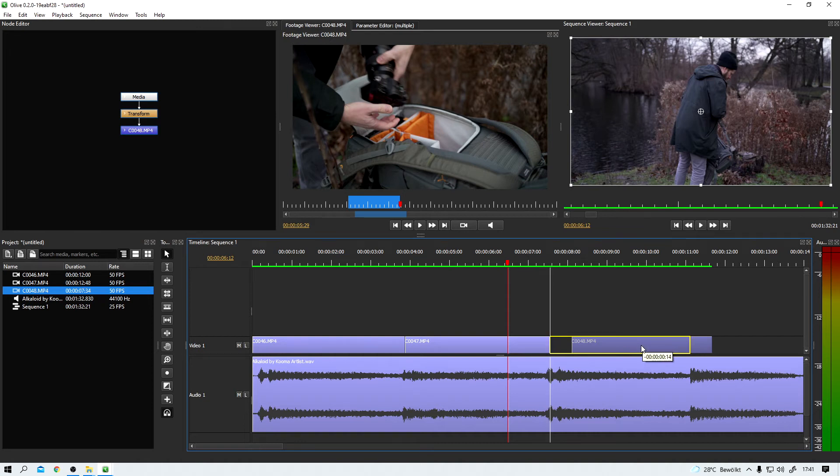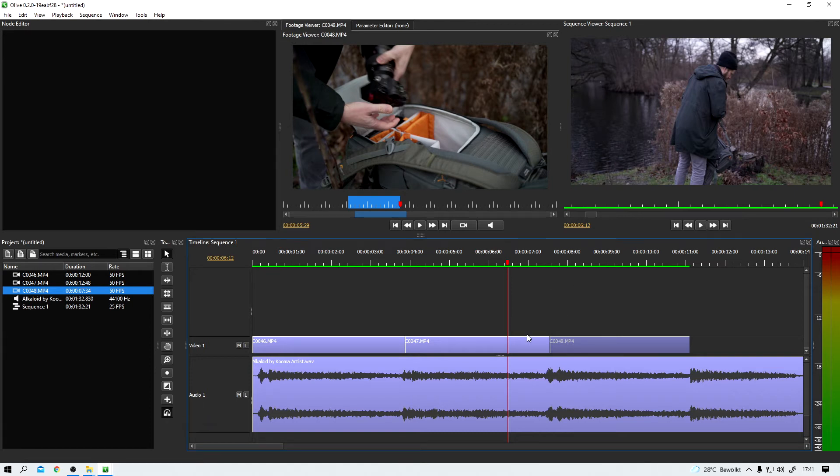And hey, faster is always welcome, right? So I very rarely turn this off. Sometimes yes, but rarely. And of course, like in every other editing tool, we do have a bunch of other tools to choose from.